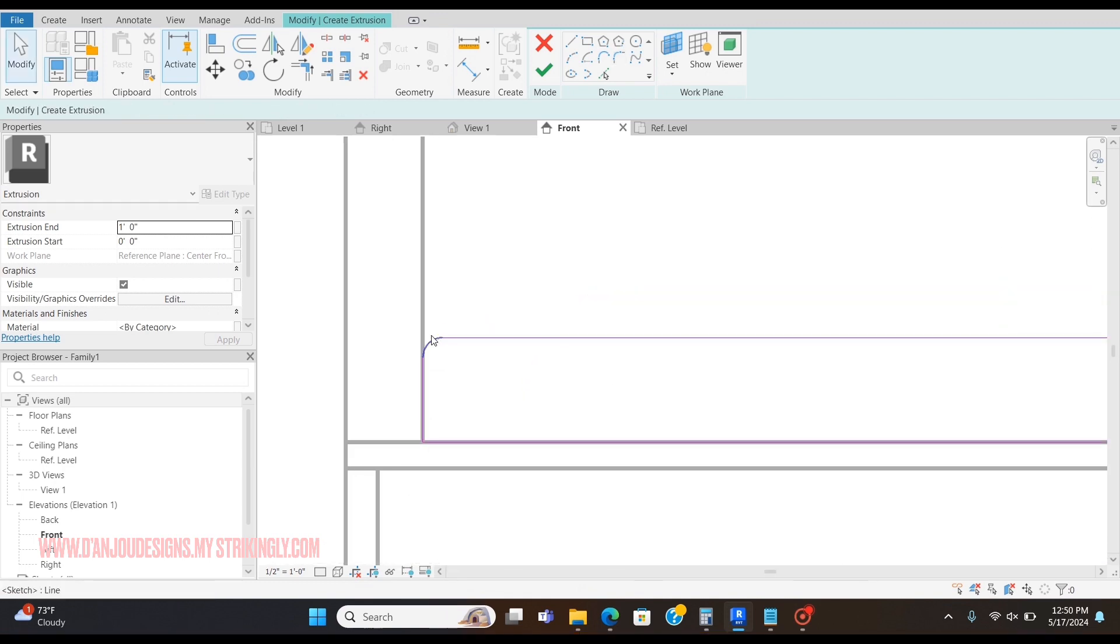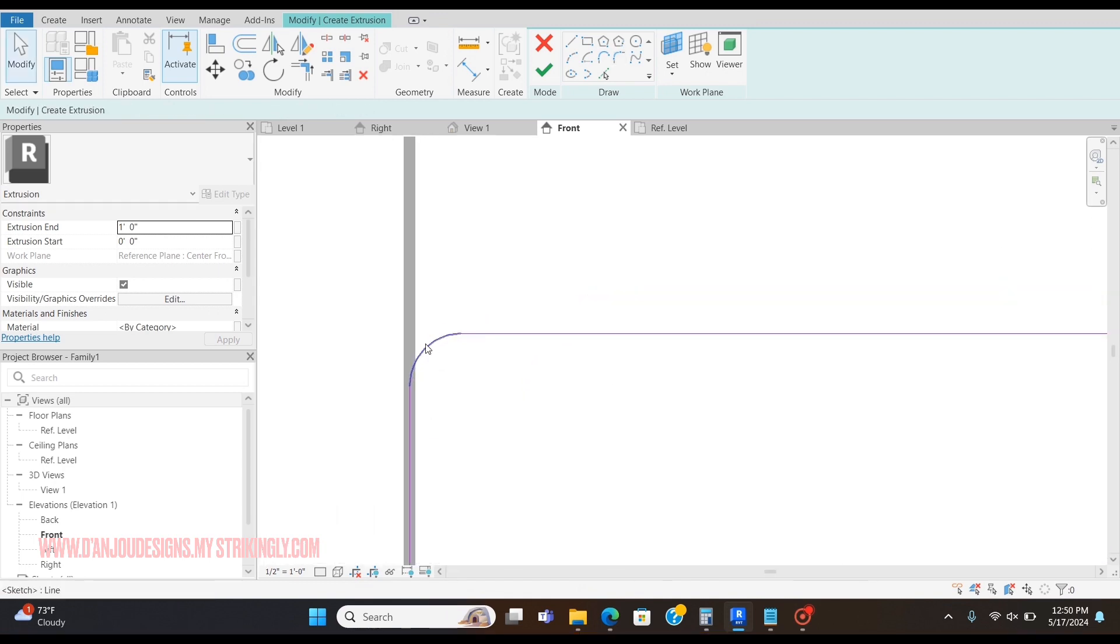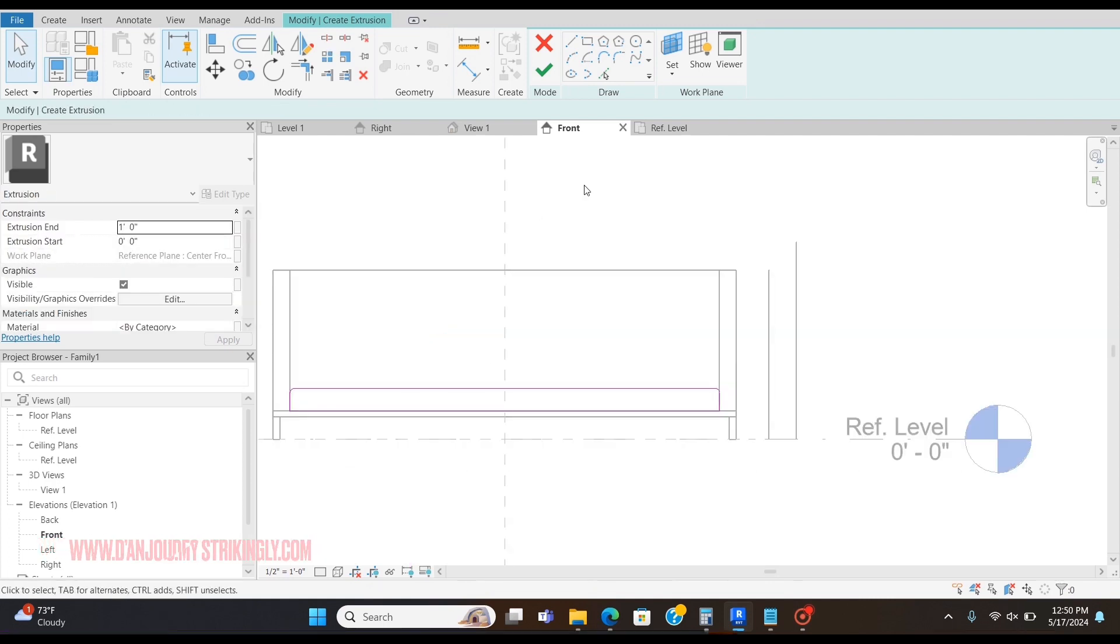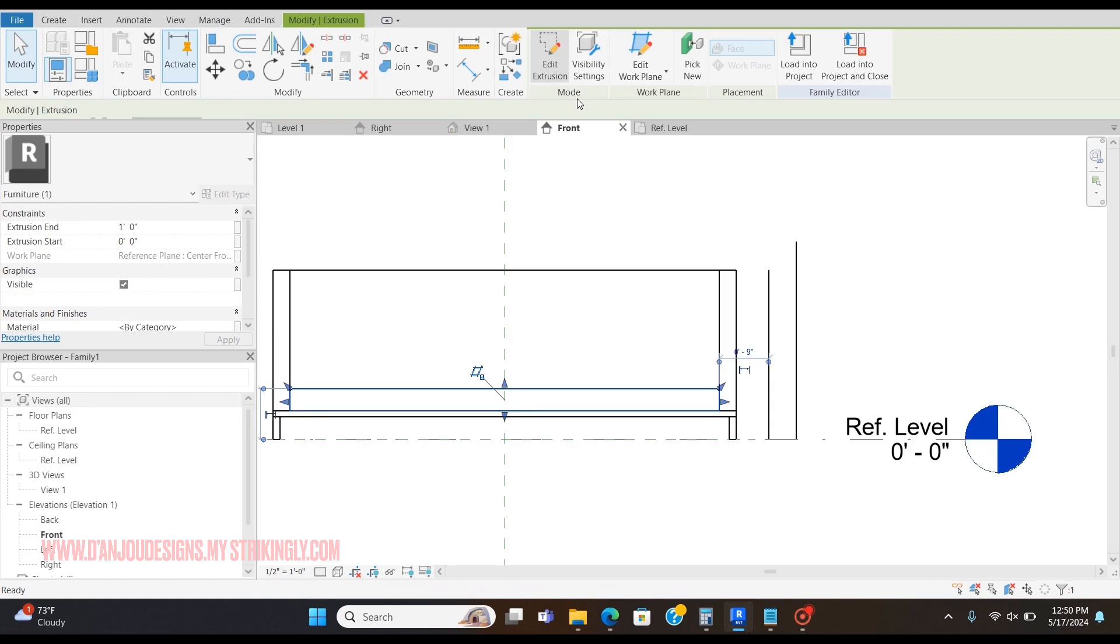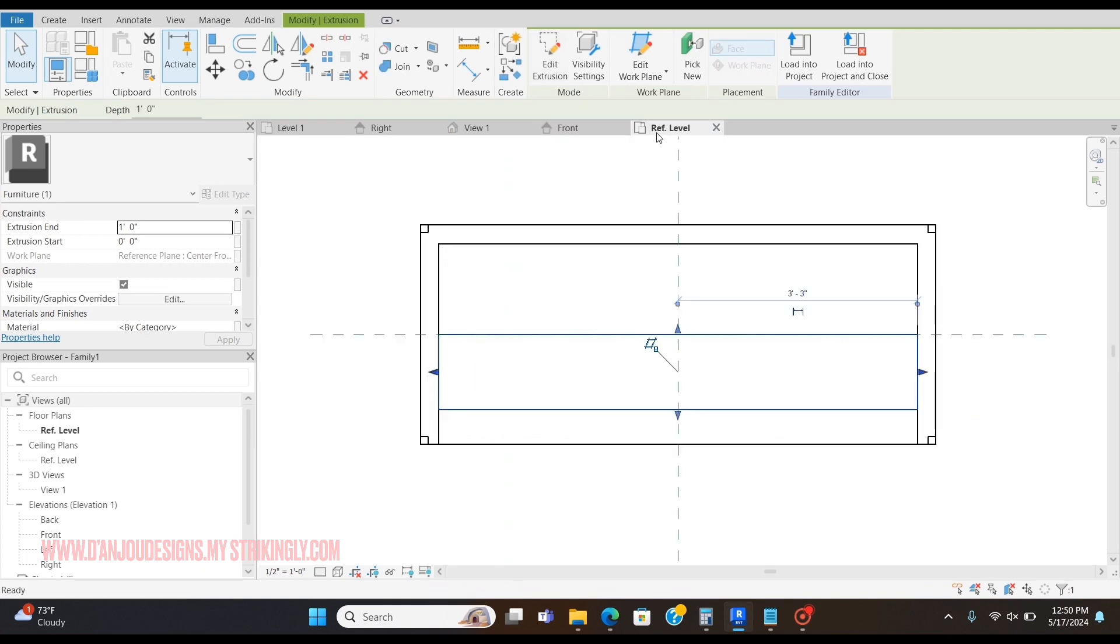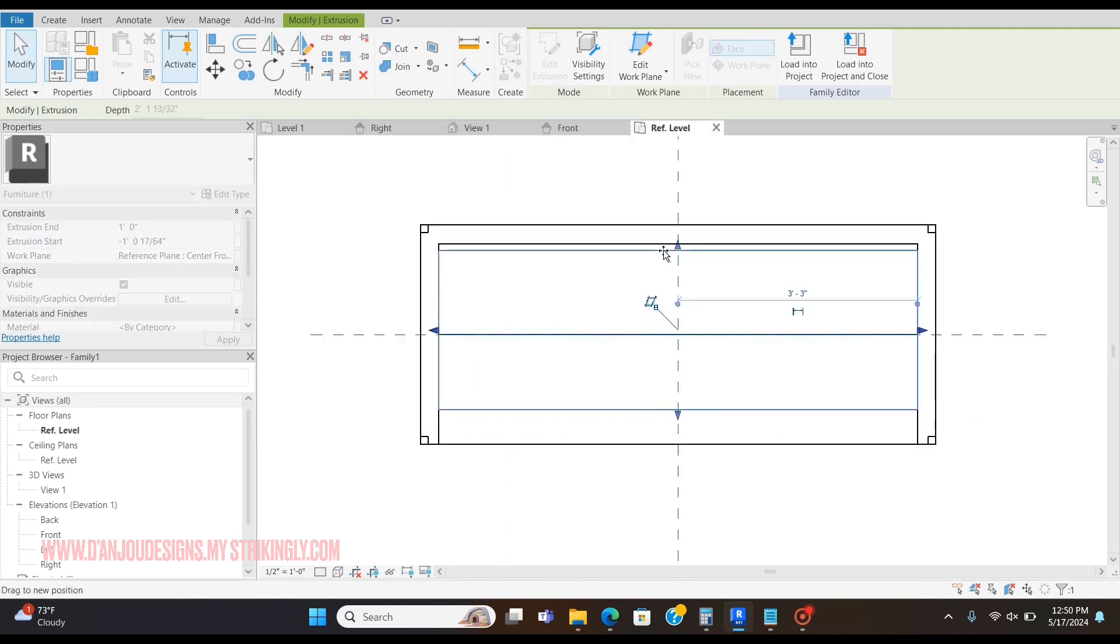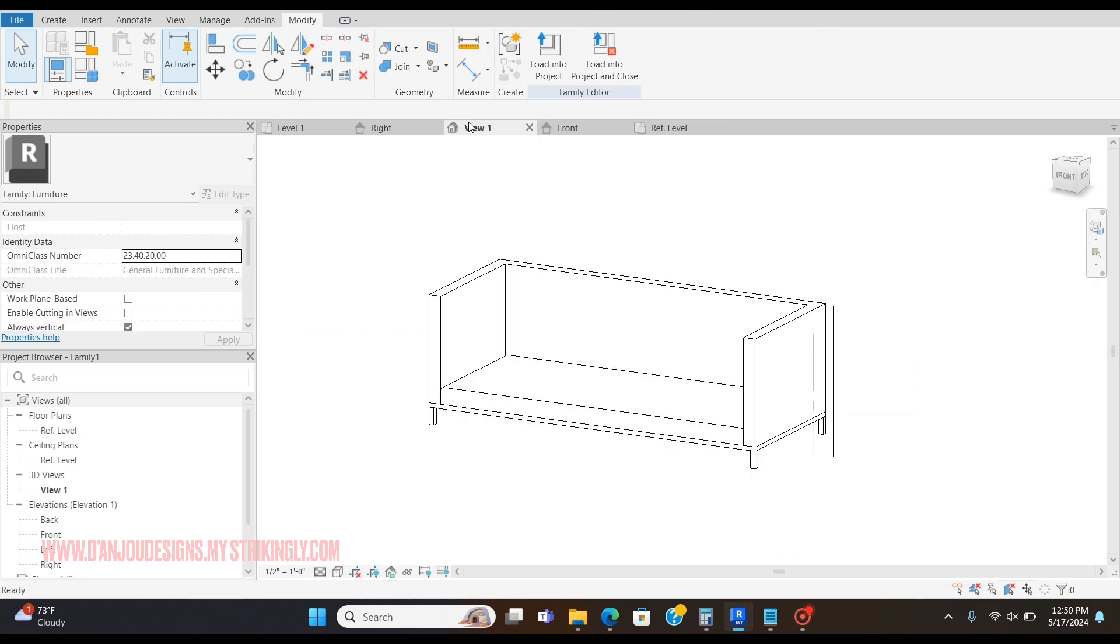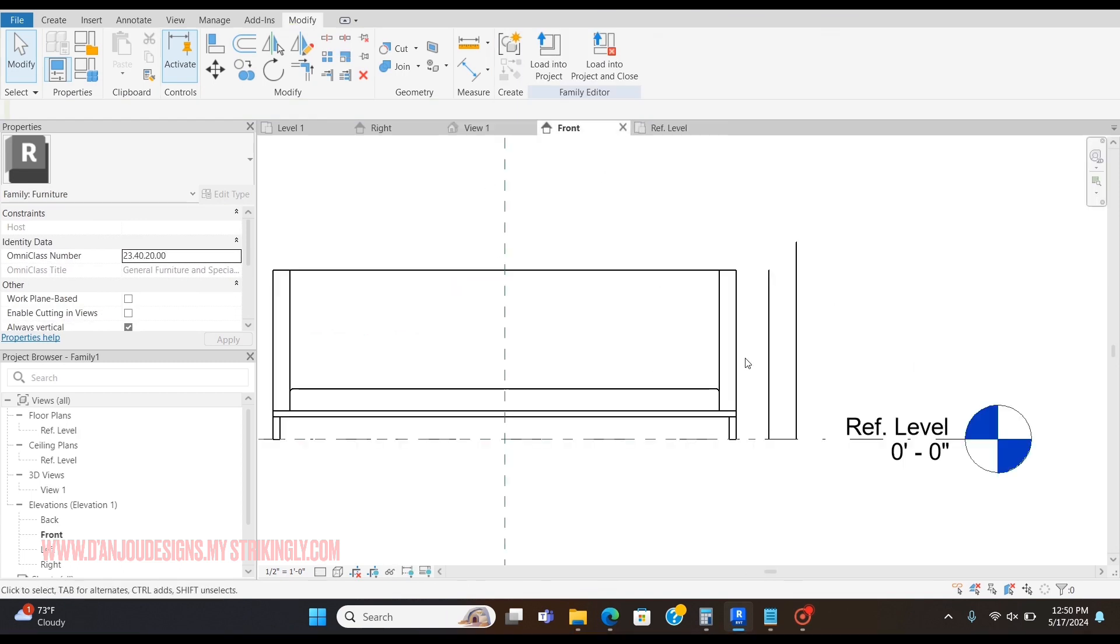If it happens to be a number that you don't want, just click your arc again and you can change the number here. Click check, go to the reference level, bring this all the way back. This is what we're looking like. Now I'm going to go with the seat cushions, which I'm going to make in the front view.